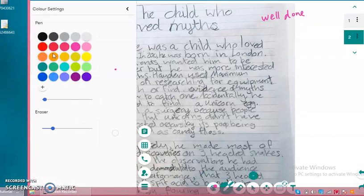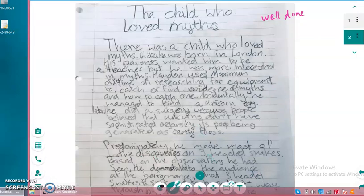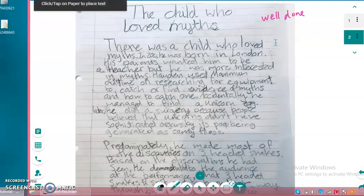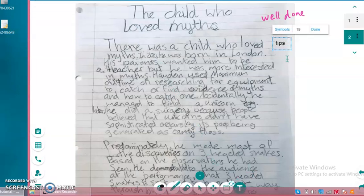And I can select some colors from this palette as well. So I can click on this T and just make some comments, or write some tips for improvement.